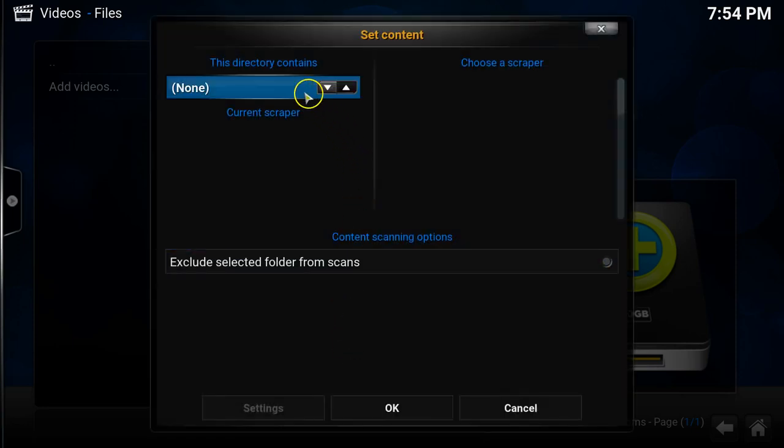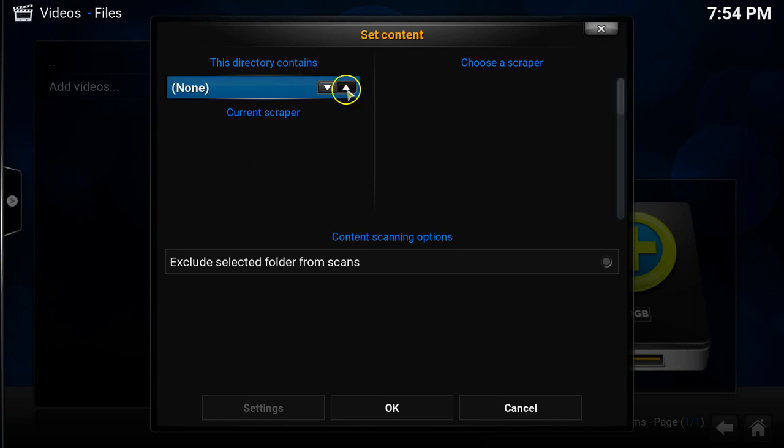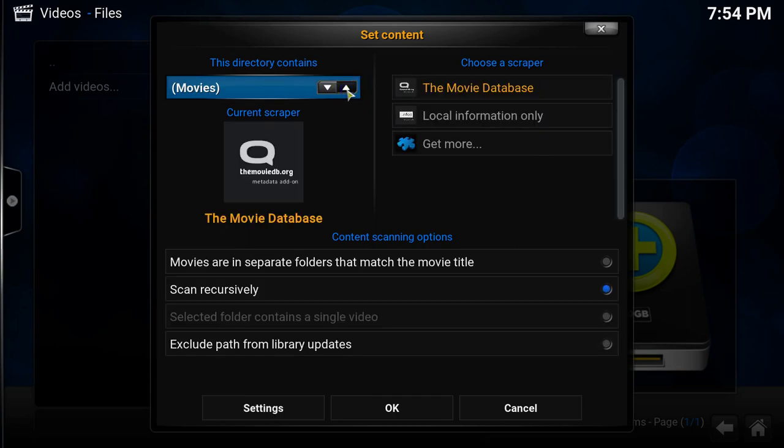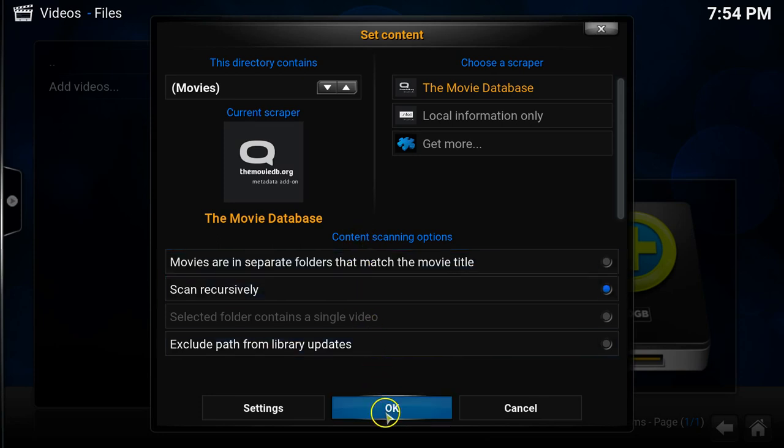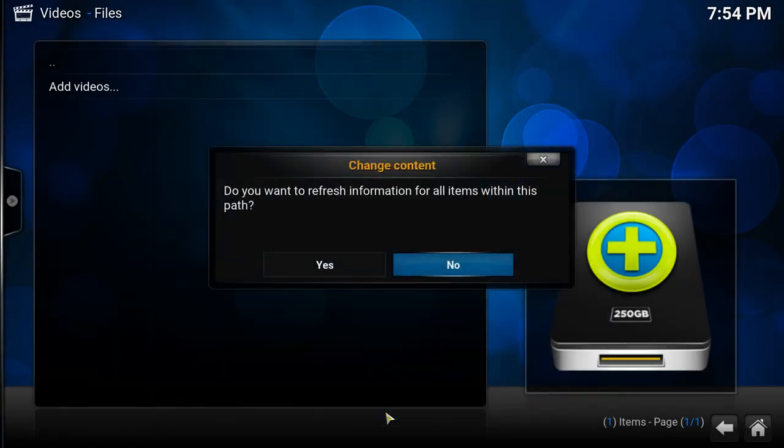Now from here you need to set the content of what this directory contains. So you choose the scraper which basically will give you all of the information on every movie that's in your library. So I'm just going to choose the default scraper, the movie database.